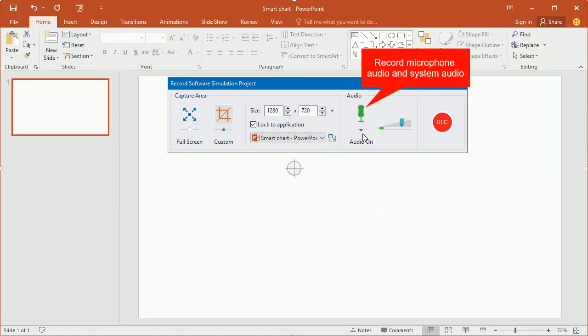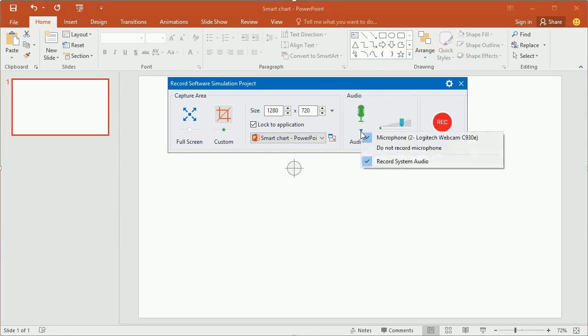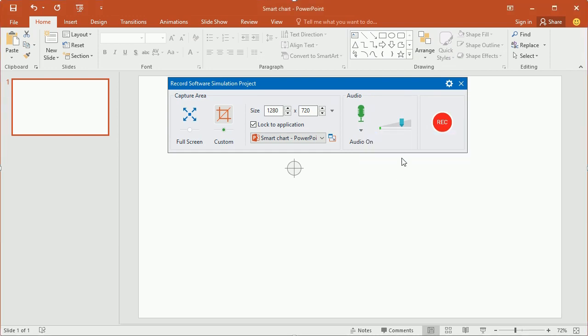Next, click the audio button to turn the audio recording mode on. You can record both audio from microphone and system audio. Drag the volume scale to change the recording volume.